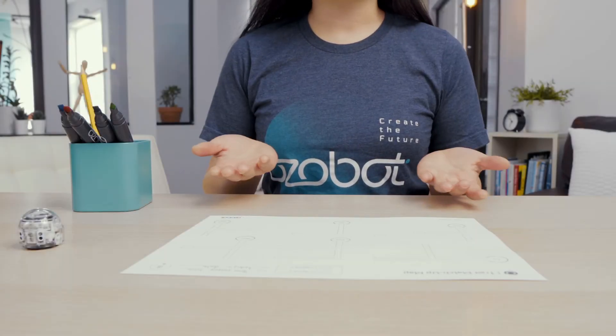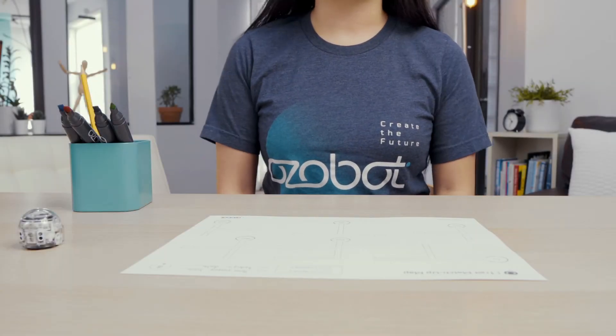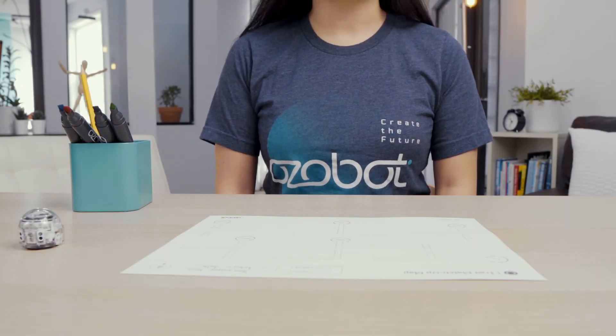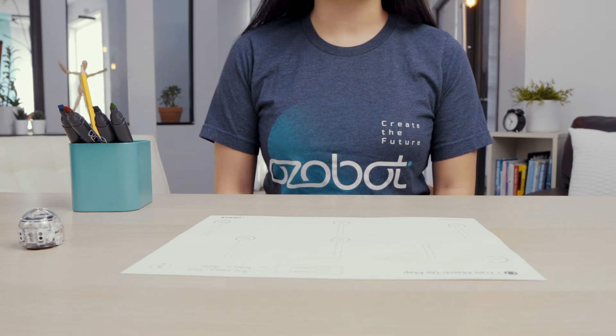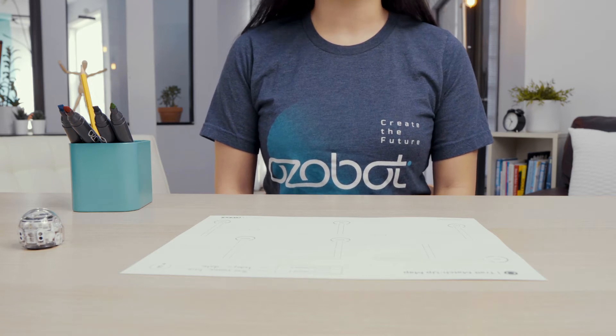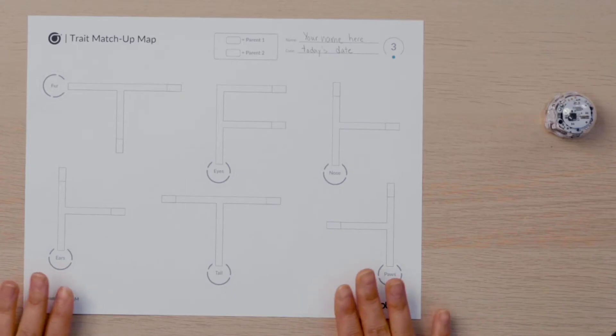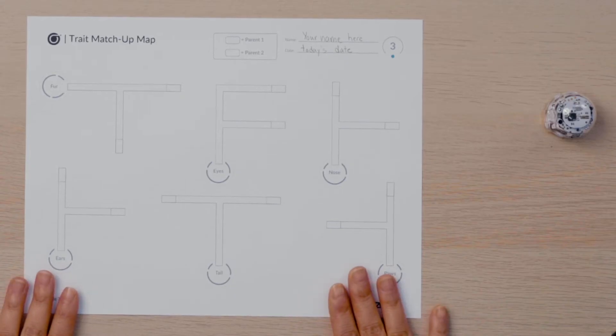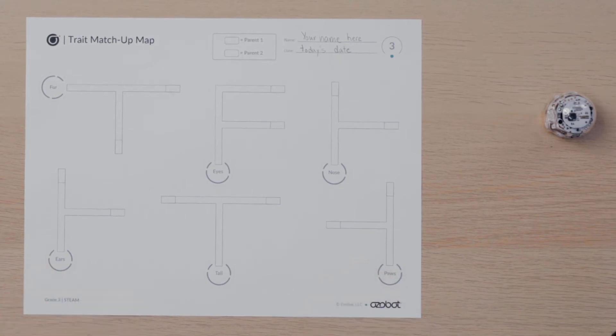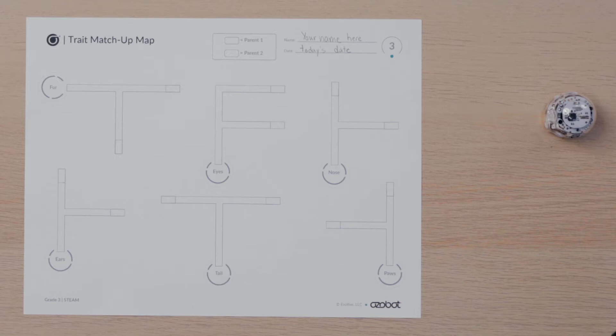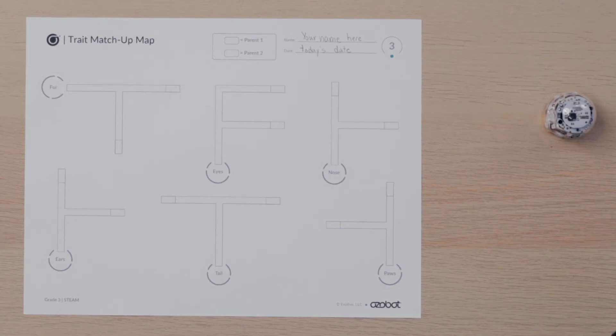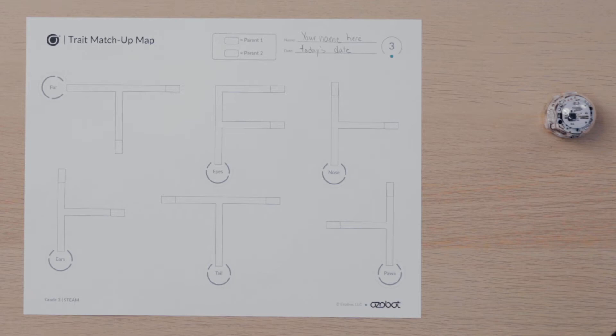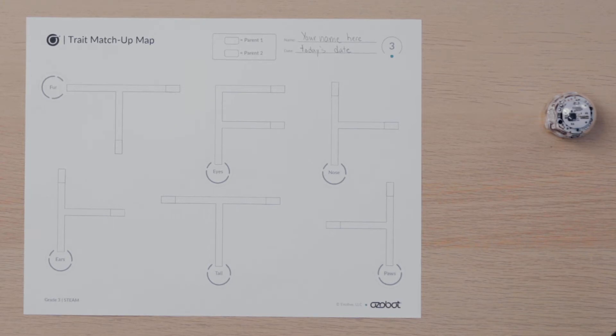Now that you have analyzed the traits of different animal parents, it's time to make the map your Ozobot will use to choose the traits. Get out your trait matchup map and your color code markers. Notice there are six different pathways made up of intersecting lines. Intersecting lines are lines that share a common point. Ozobot will use its line sensor to input data about the relative location and width of the lines. Then Ozobot will use this data to output the action of following the lines.